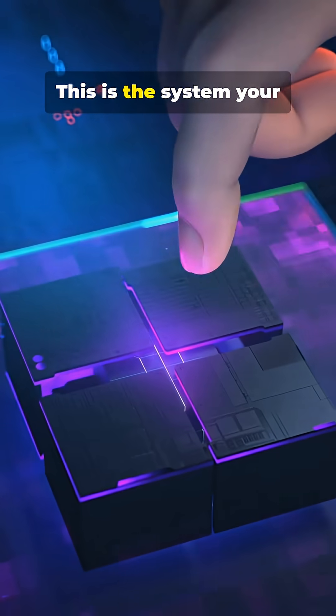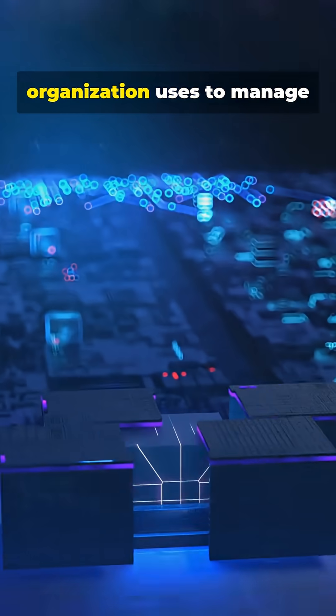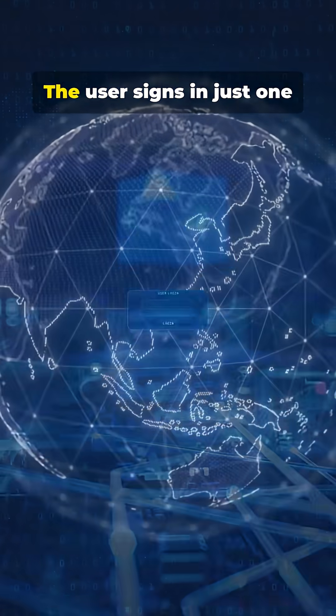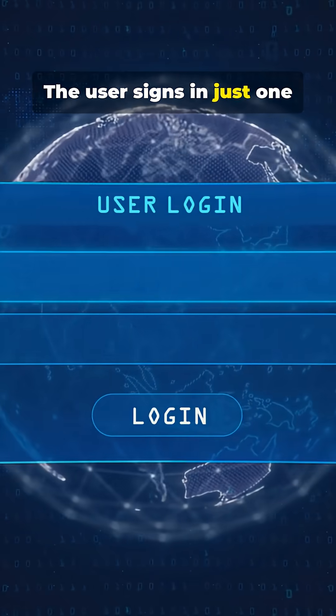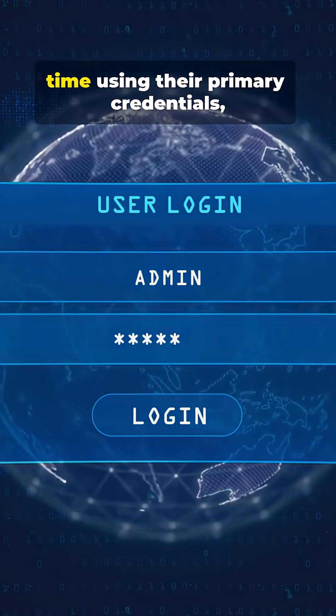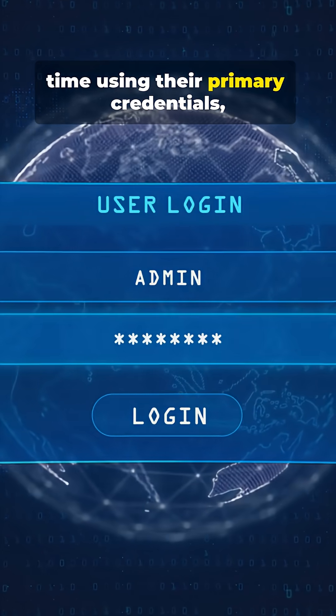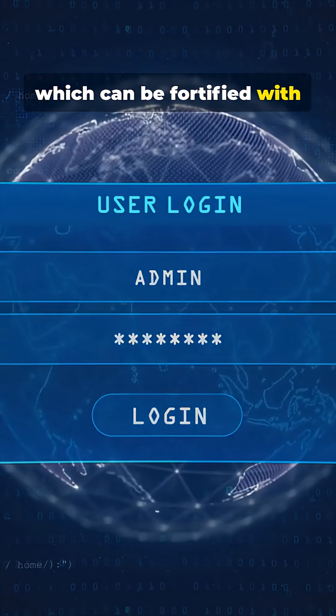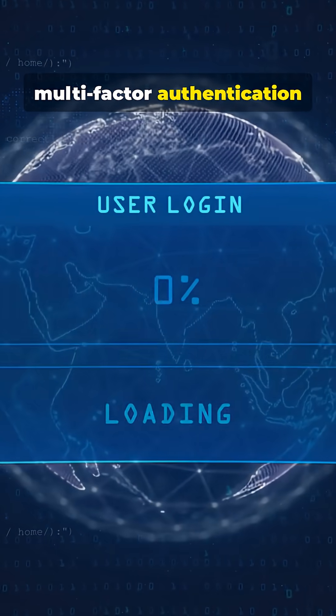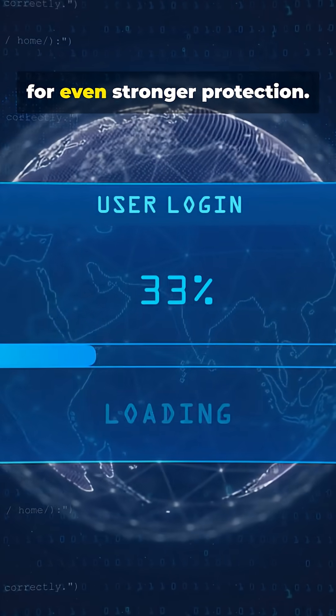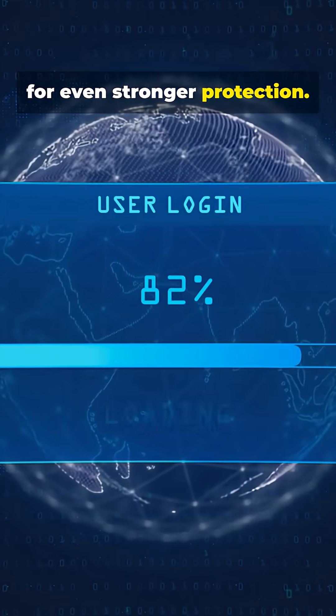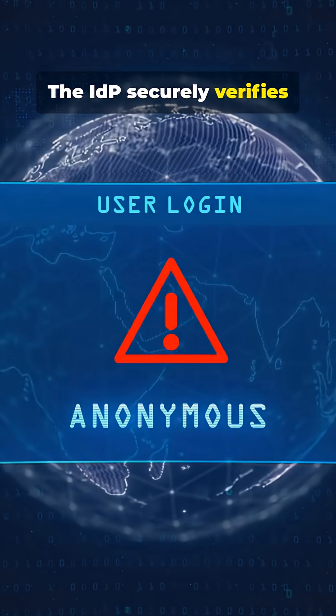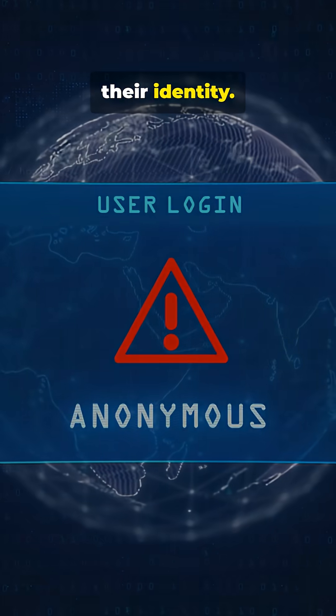This is the system your organization uses to manage all user identities. The user signs in just one time, using their primary credentials, which can be fortified with multi-factor authentication for even stronger protection. The IDP securely verifies their identity.